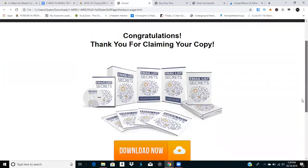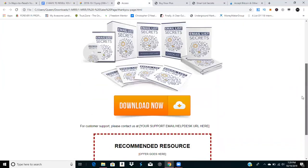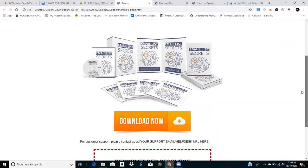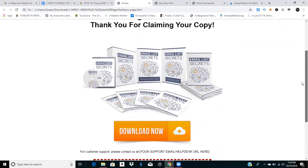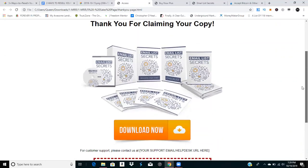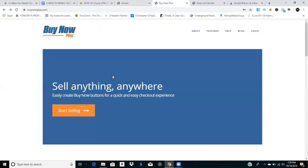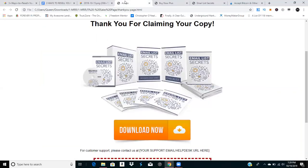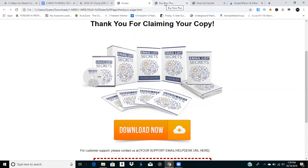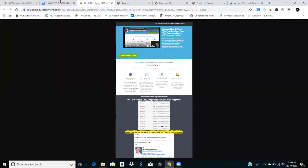You can use Buy Now Plus to create buttons where customers go straight to your site, or you can make advertisements on social media, and when someone says they're interested, send them your payment link.